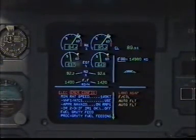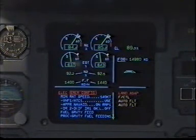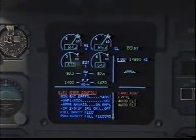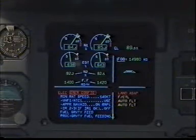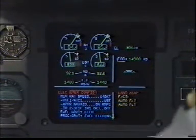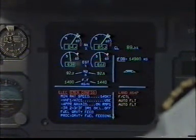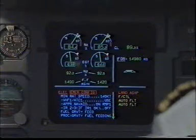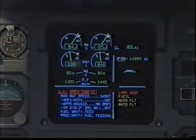VHF 1, ATC 1 in use. Check. In use. Approach NAVAID on RMP 1. Set approach NAVAID RMP 1. Approach NAVAID is selected on RMP 1.